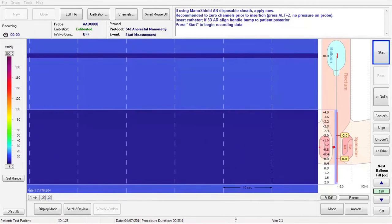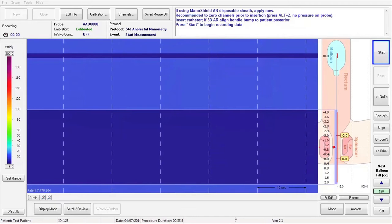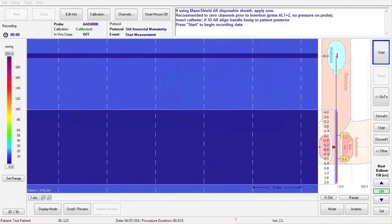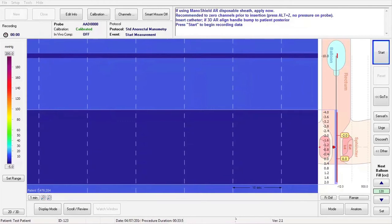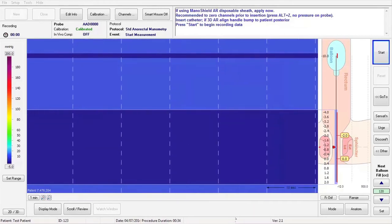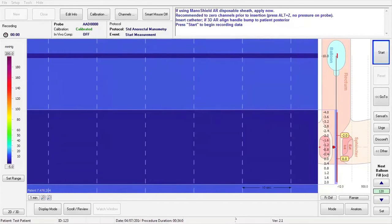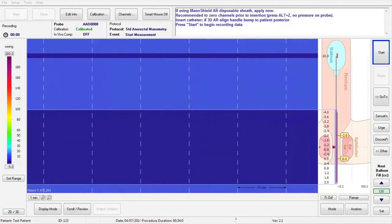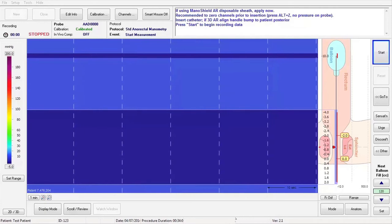After zeroing the channels, the screen should be a uniform dark blue color, and the red line trace on the pressure profile display should be at baseline, straight down the middle of the anatomical anal canal, with no obvious pressure fluctuations. Insert catheter now. If using an AR3D probe, align the bump on the handle to the patient's posterior.